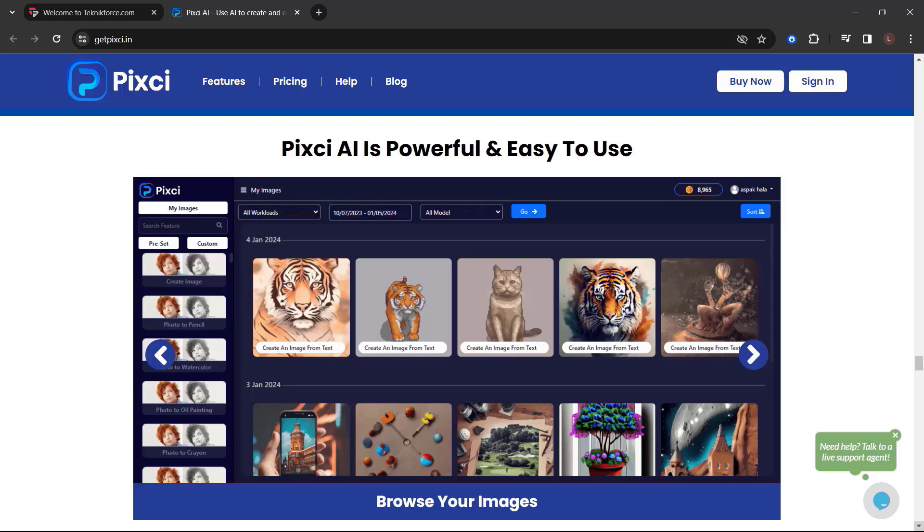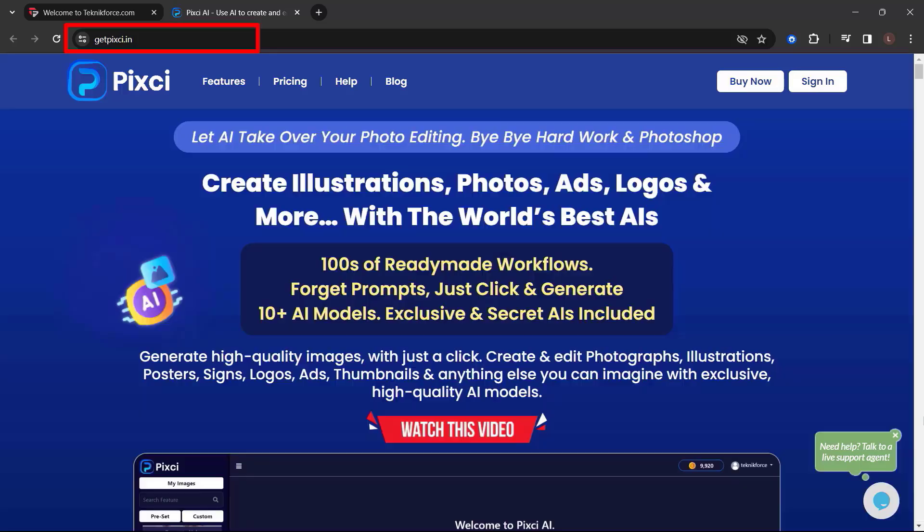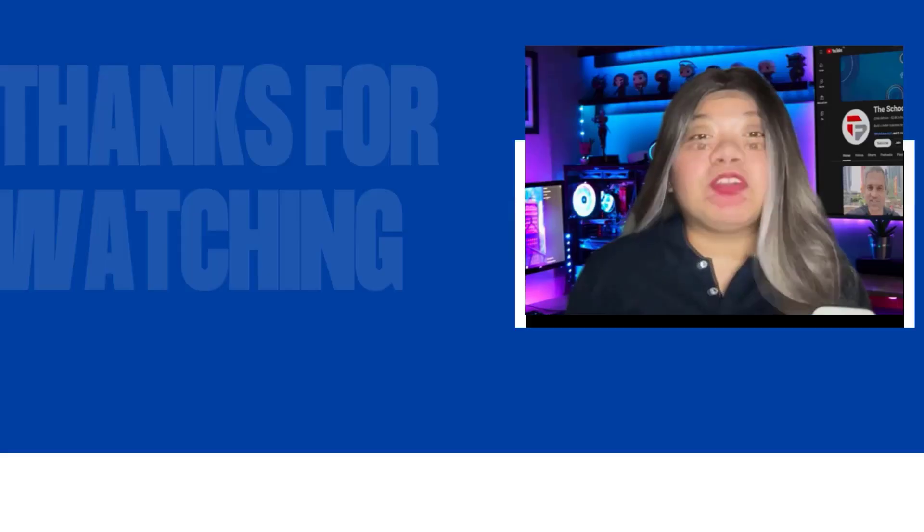Get the Pixie power to create AI images that go beyond anything you've done so far. Choose where you want your business to be. Choose Pixie. So what are you waiting for? Get Pixie now. Just go to getpixie.in.